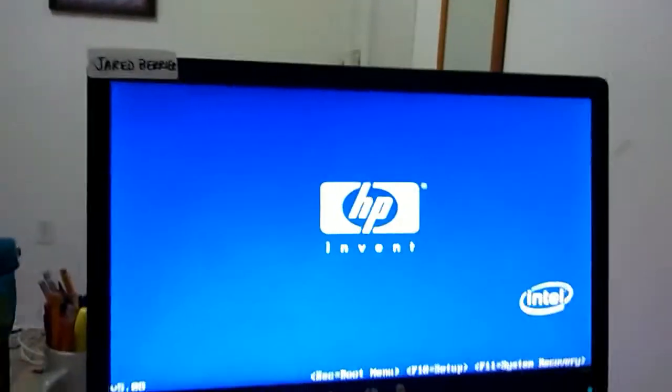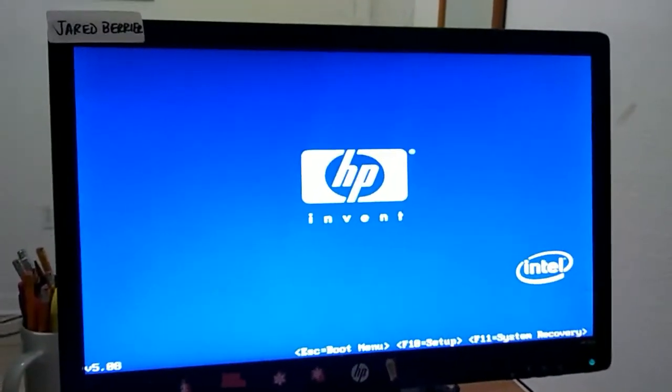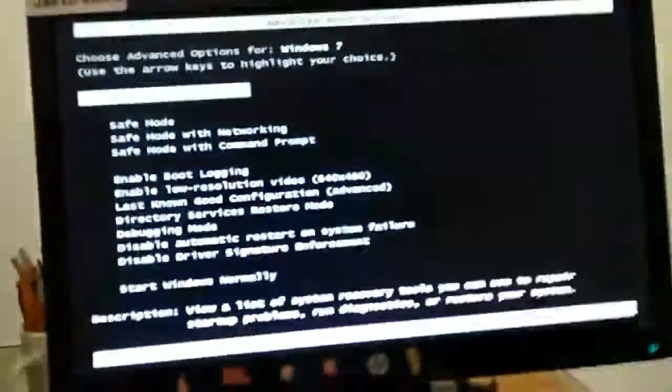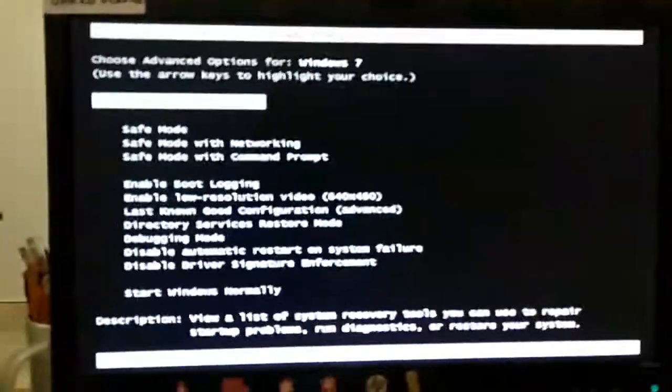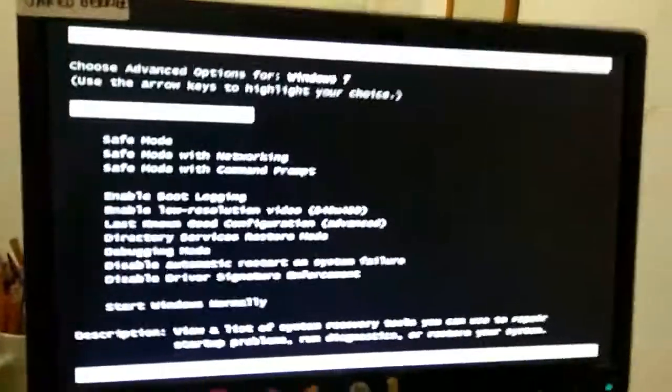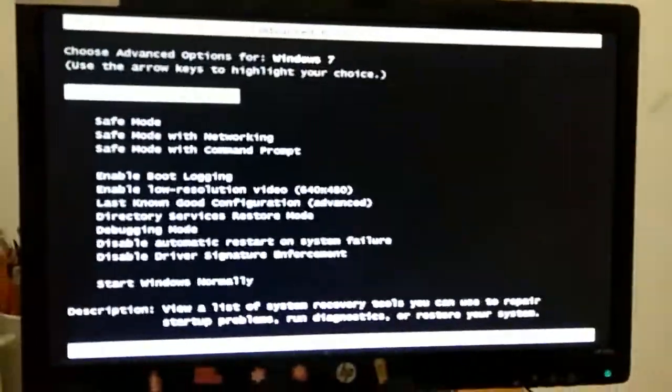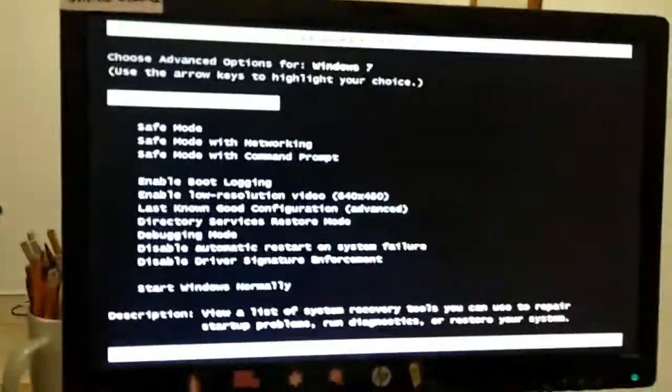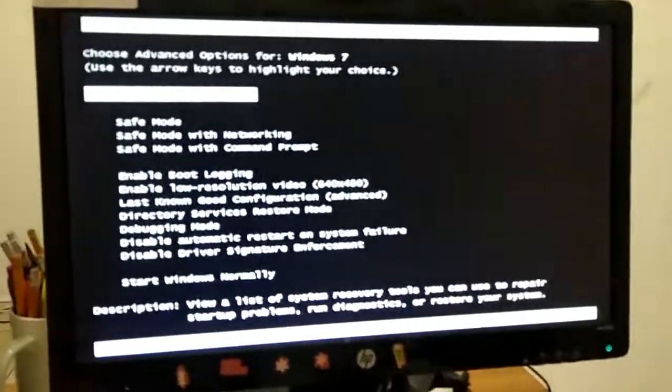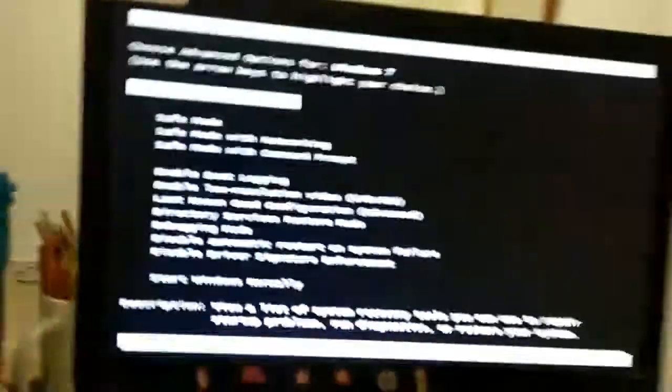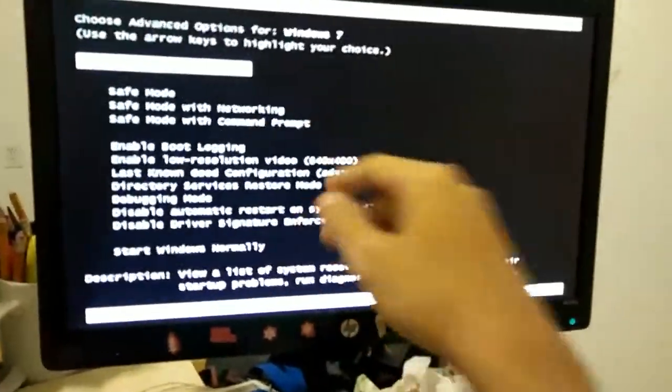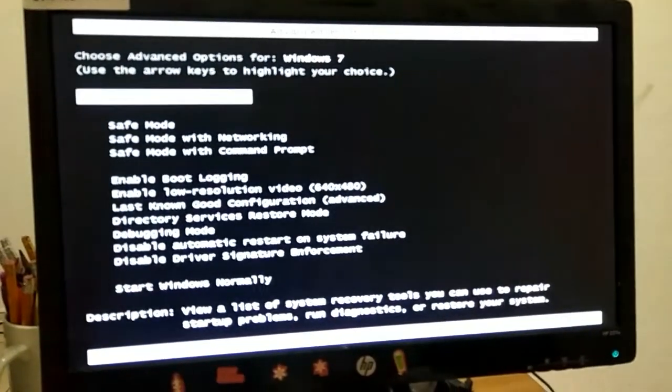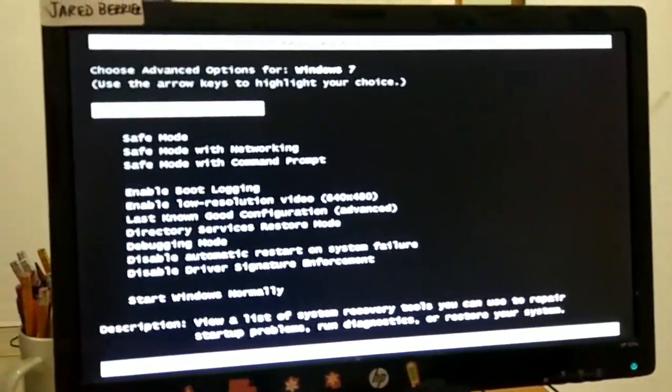Now, if I hit F8 on the booting process, I should get a screen that looks like this. Come on. Okay. Now, most of you may be familiar with this. If you hit F8 in the booting process, you should get this screen right here. This is called the advanced boot options menu.